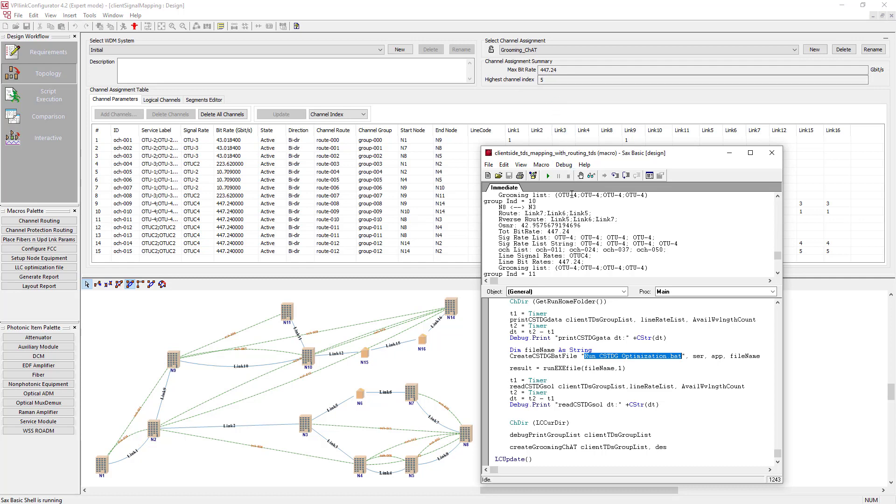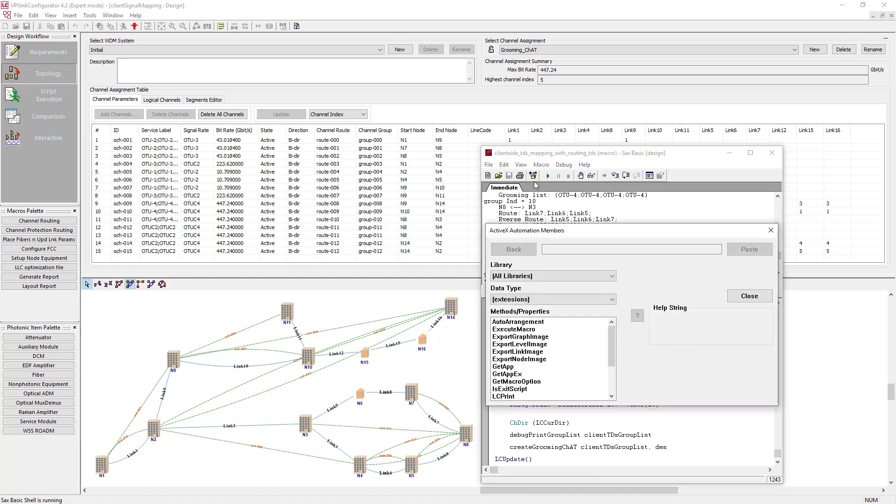So, there you have it. The point is that we've just built a cost-effective solution for the client-side service mapping problem within several clicks. And that was done using the powerful API of VPI Link Configurator.